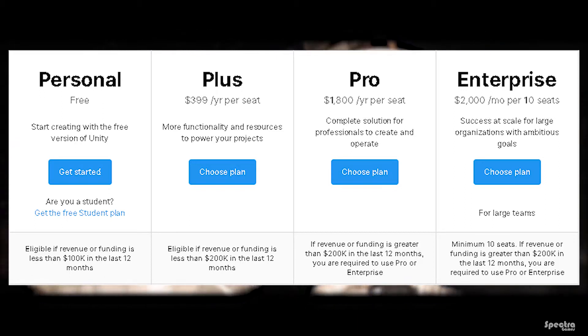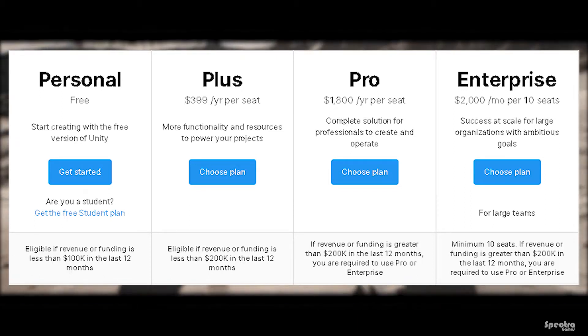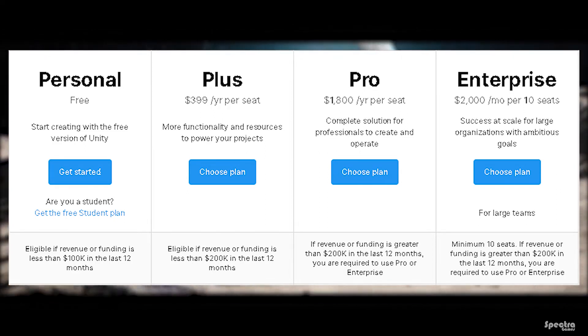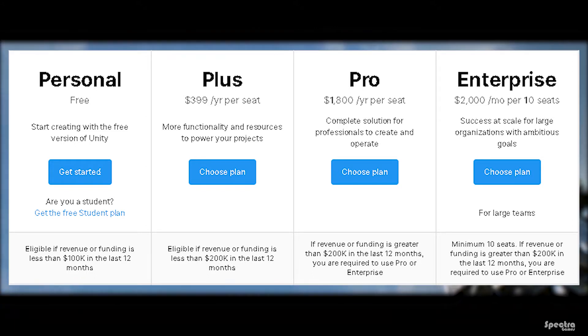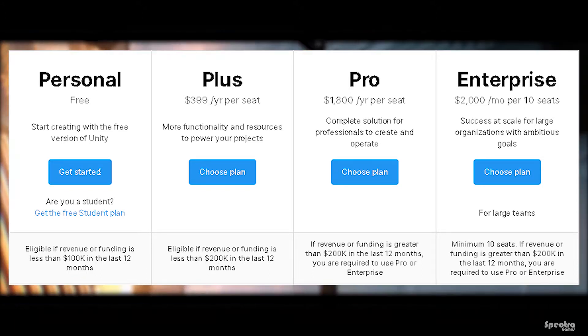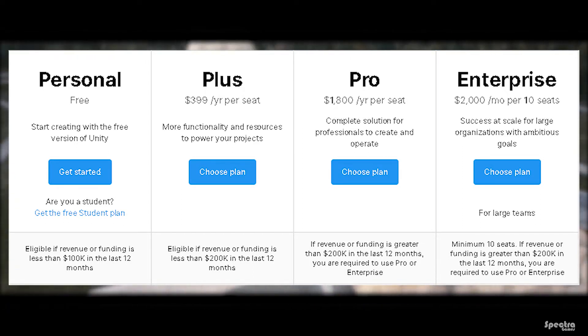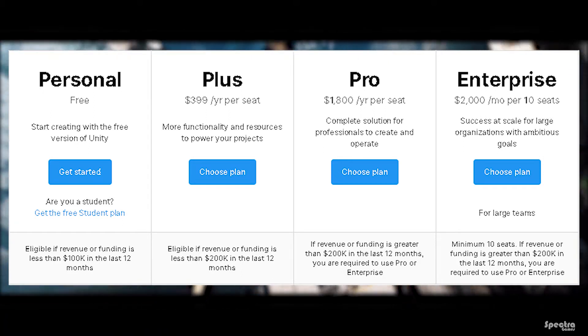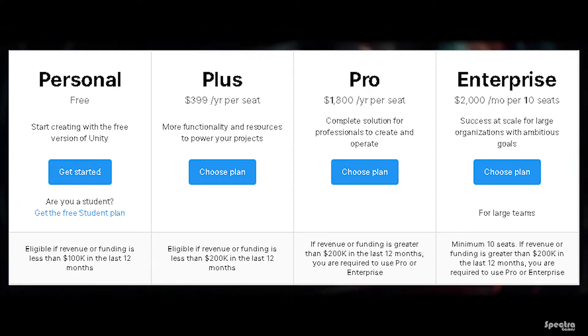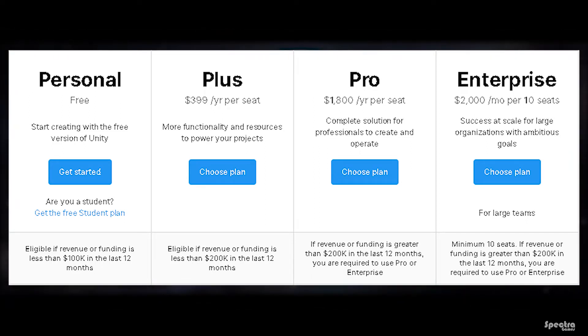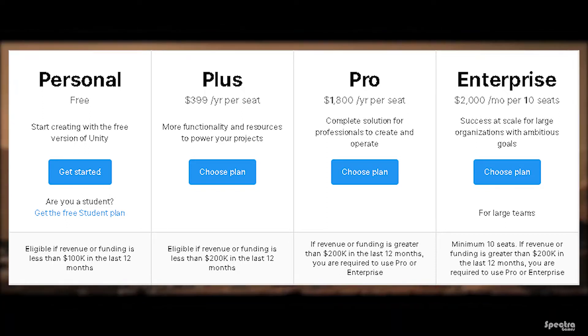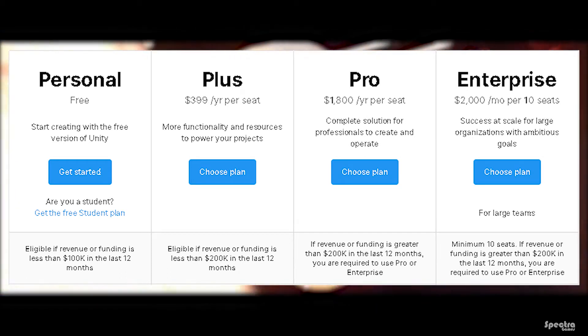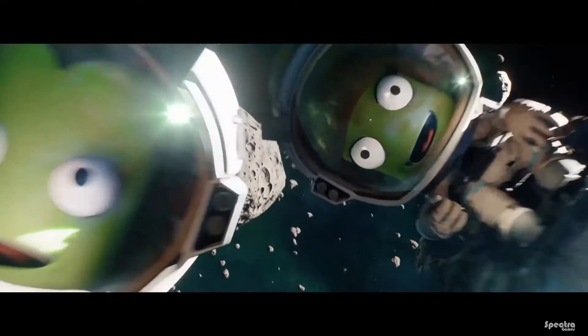So Unity has five official plans: Personal version that is free to use as long as your revenue or funding is less than $100k in the last year, Plus version that costs $400 a year per seat as long as your revenue or funding is less than $200k in the last year, Pro and Enterprise version that costs $2,000 a month per 10 seats as long as your revenue or funding is more than $200k in the last year, and finally Student version that is free to use but we won't talk about it in this video.